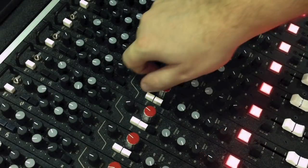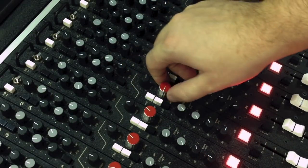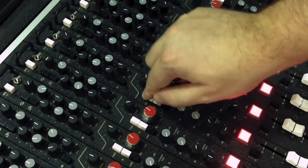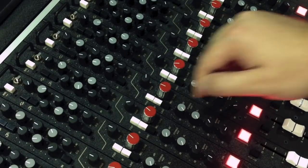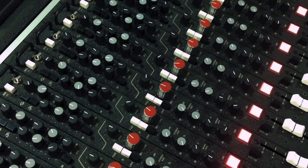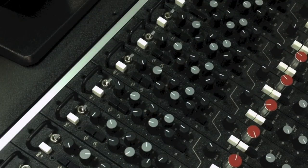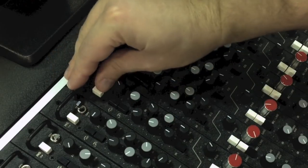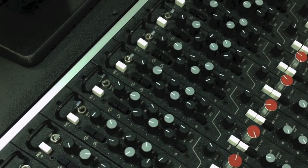The input section provides a pan control and a microphone preamp section with pad, polarity, and a separate line input switch. The phantom power switch for the mic preamp is intentionally located out of the way at the top of the module.